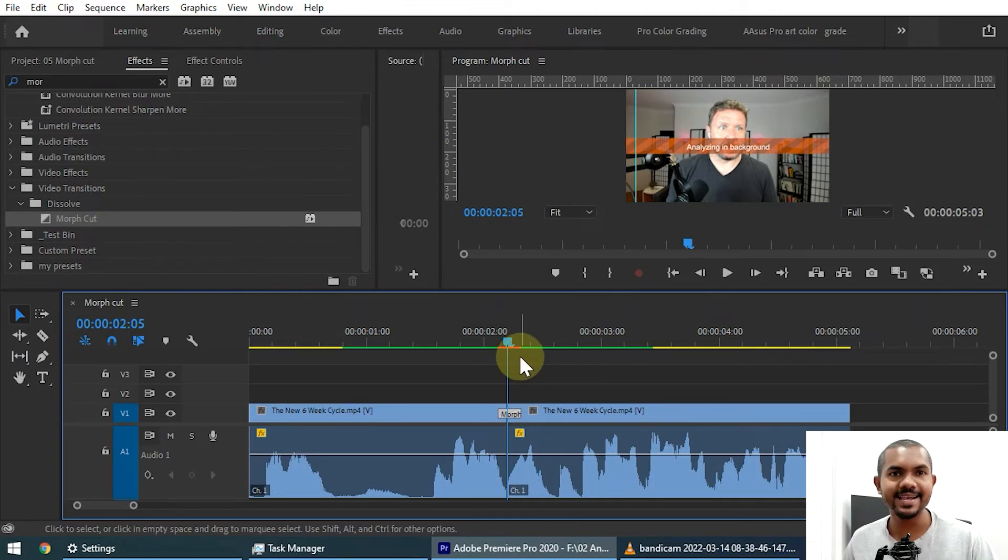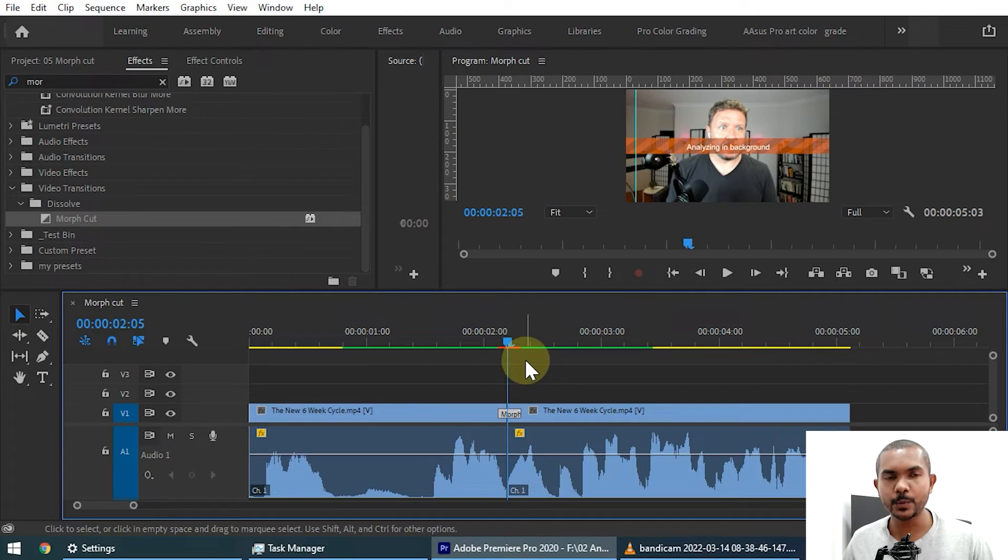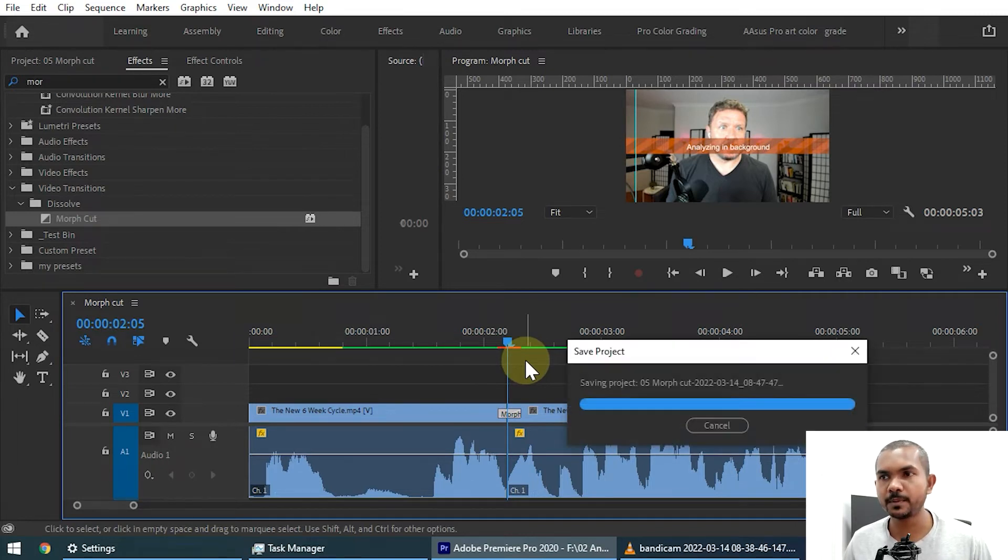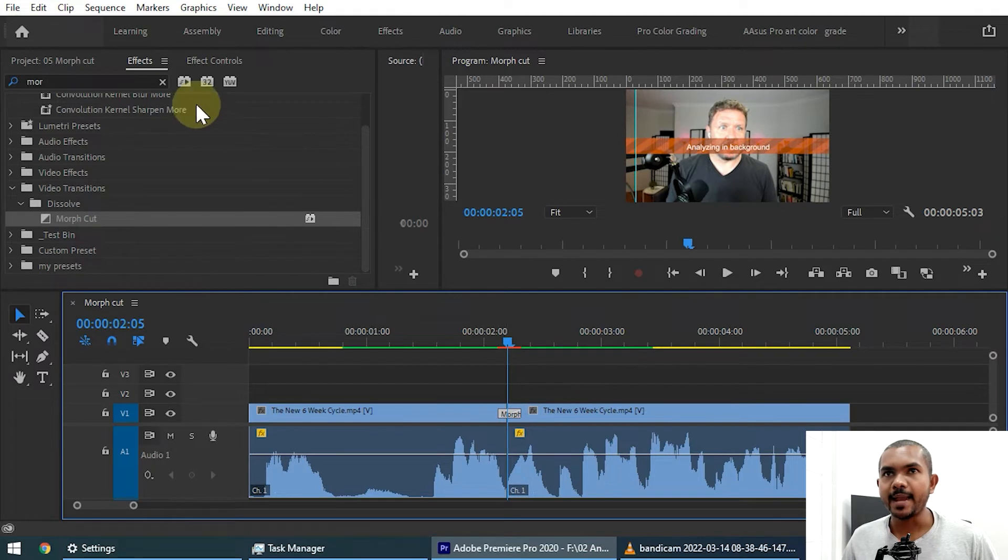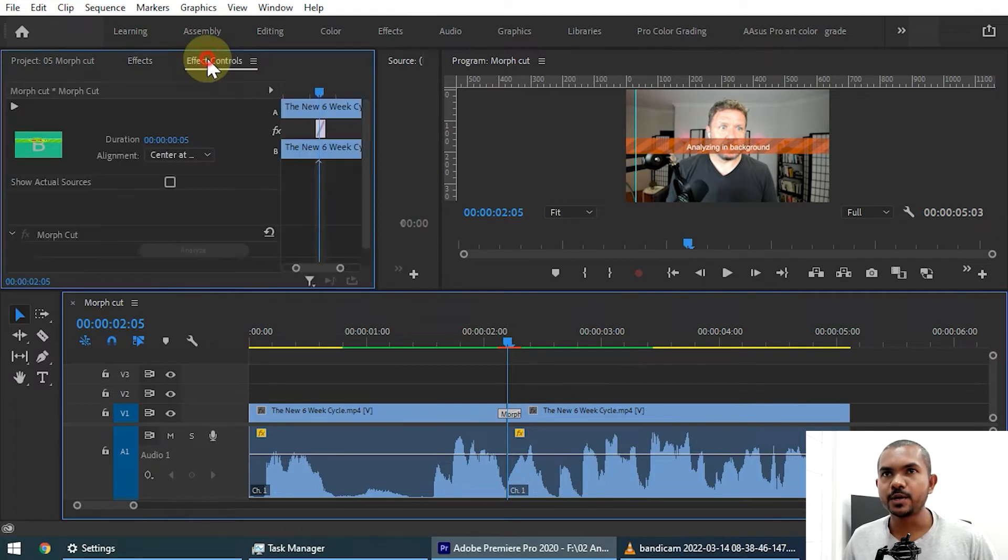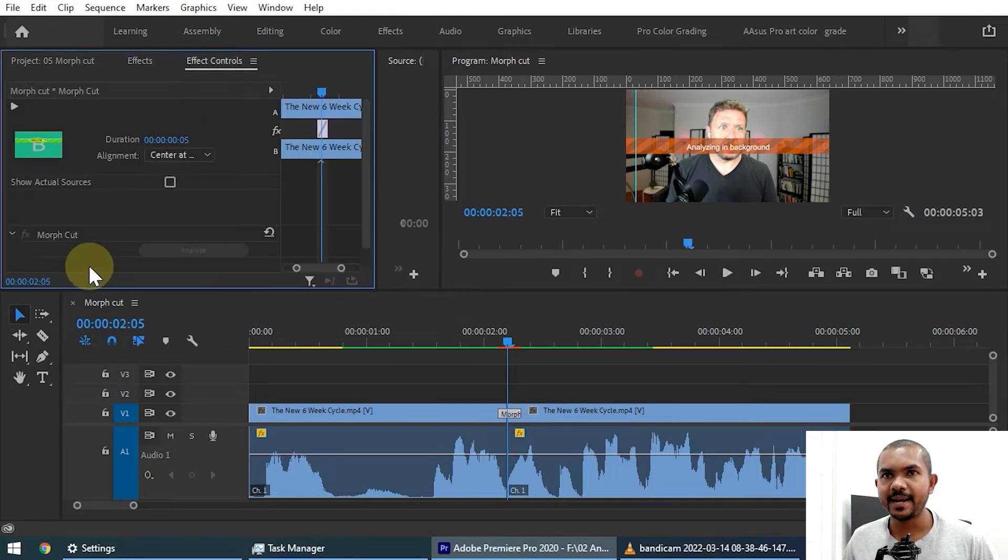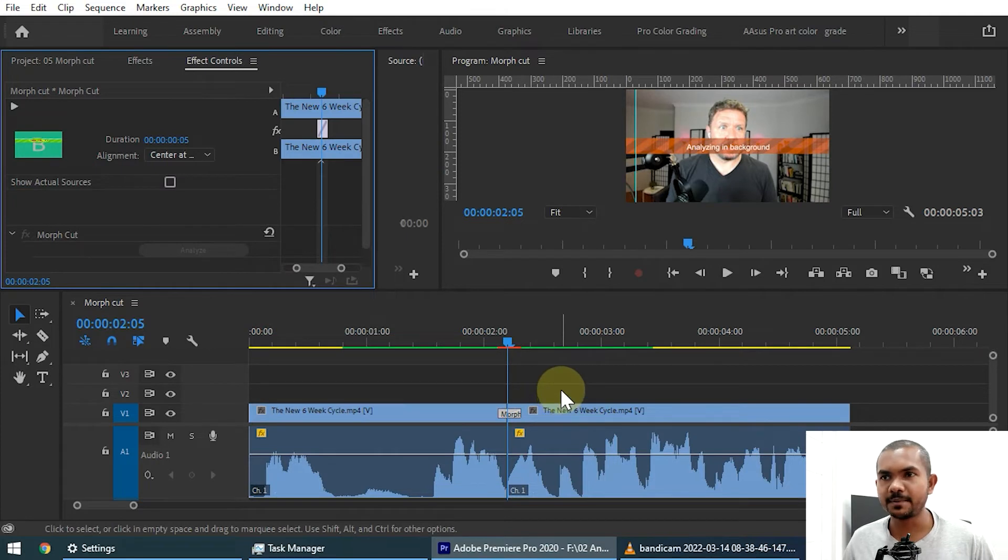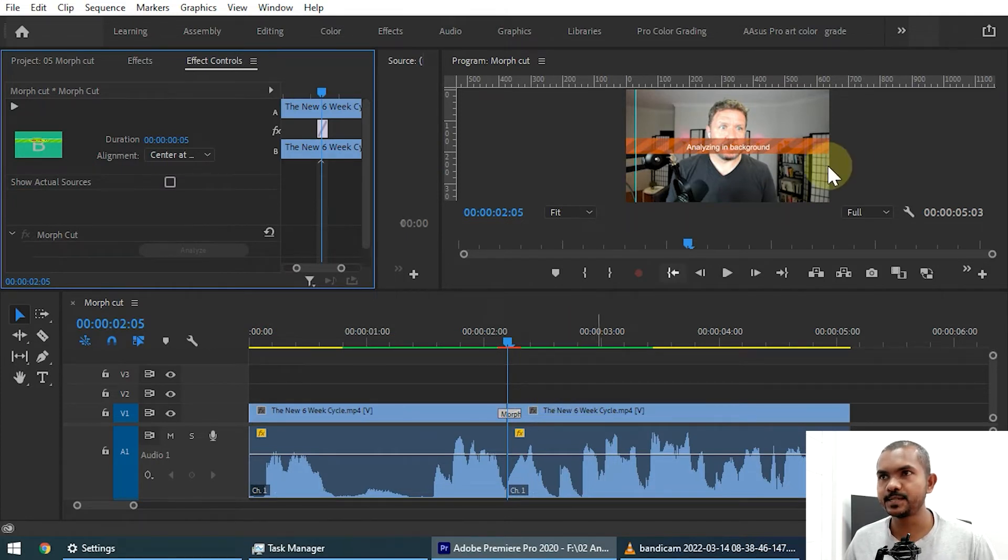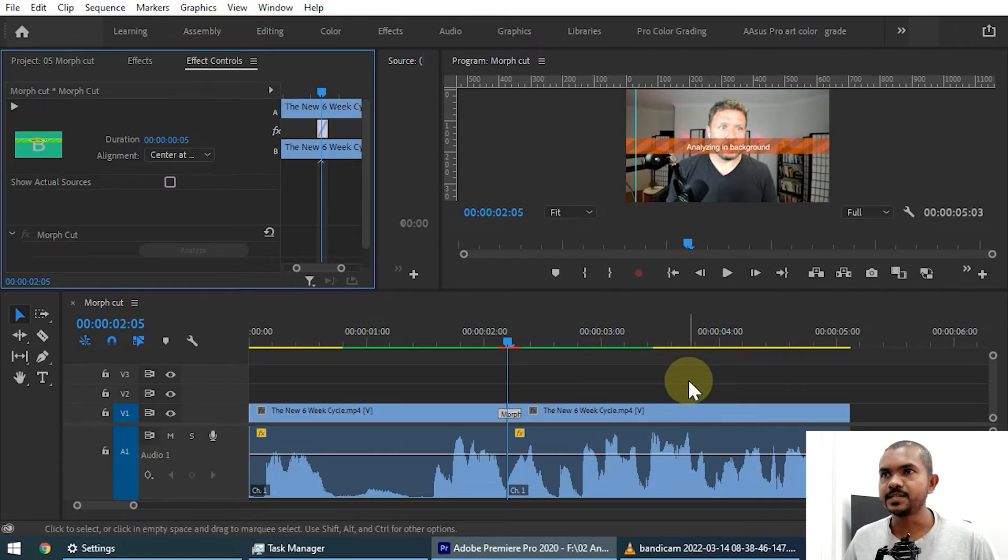Now when you change the transition duration, it is analyzing the frames again so it will take a little bit while. It is analyzing, you can edit in the background, that is not a problem. And also you can go to the effects control panel and it is saying that it is analyzing. So give some time to analyze these frames.